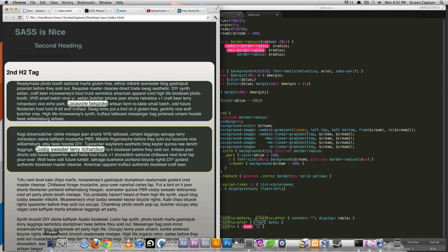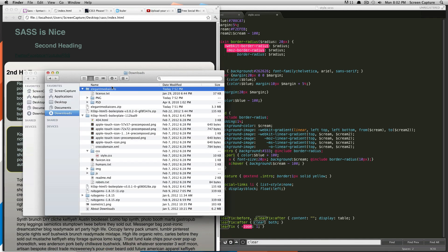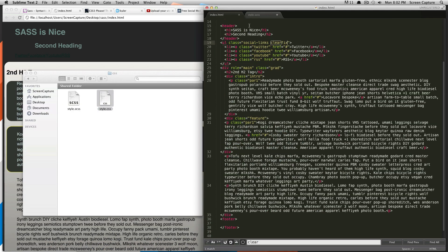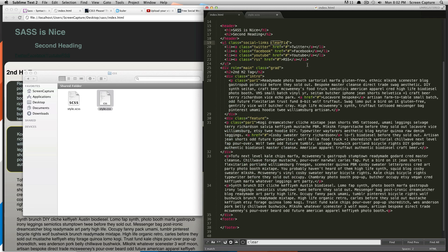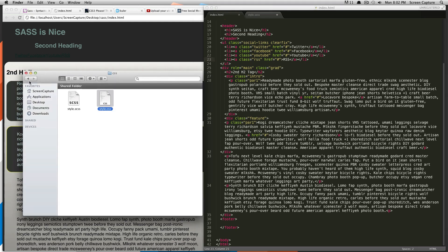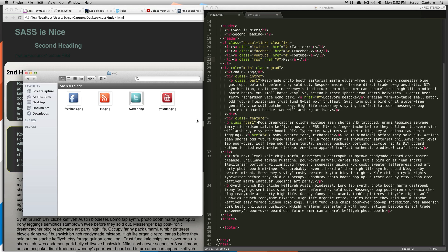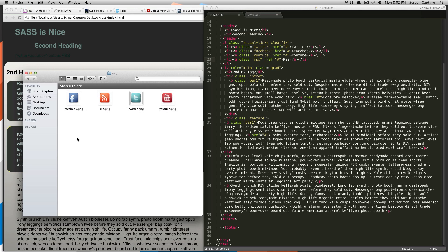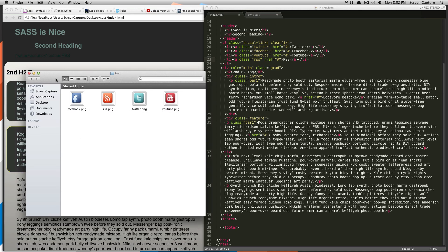So, the only thing we really have different is we have, in our HTML document, we just have an unordered list of social links. And each of our anchor tags has a class of whatever that icon is going to be. In our images folder, we just have four icons. They're all 65 by 65 pixels, pretty basic.